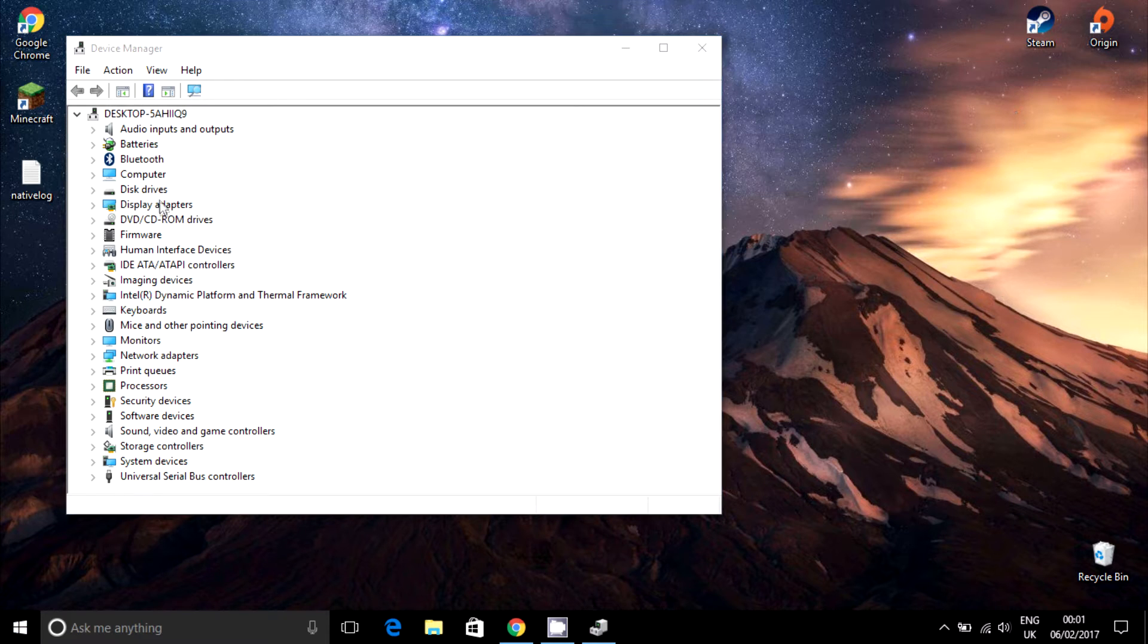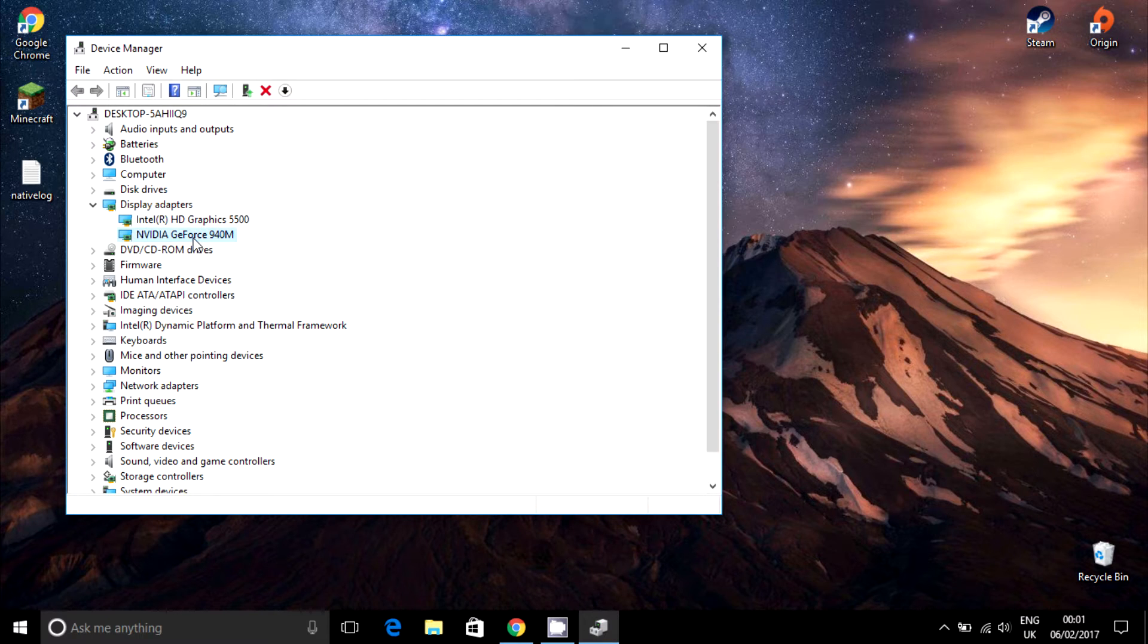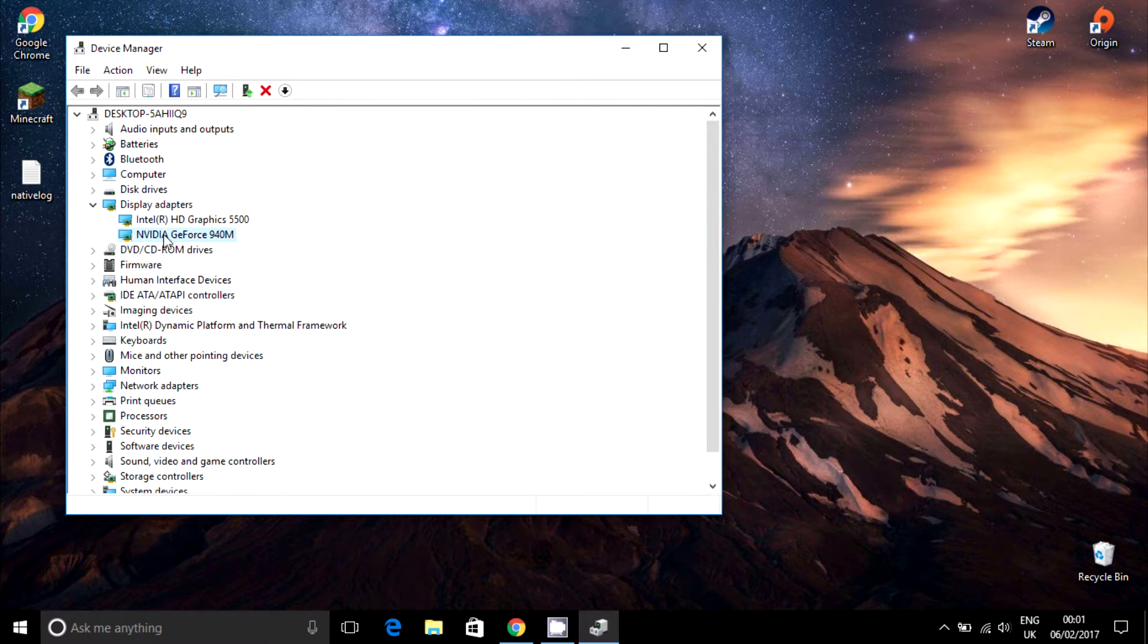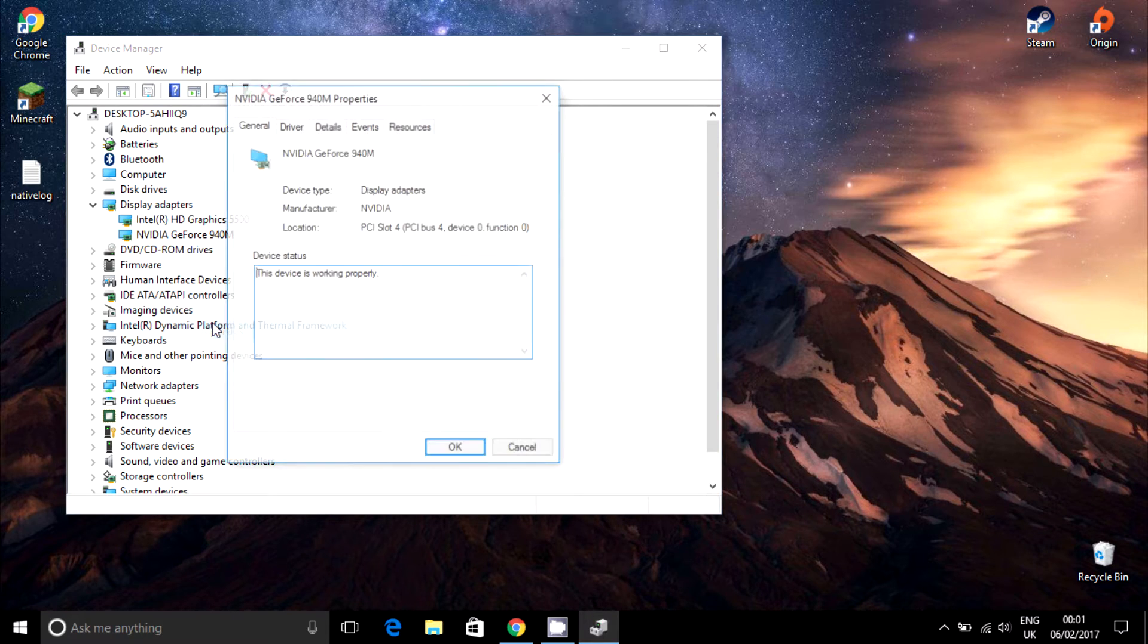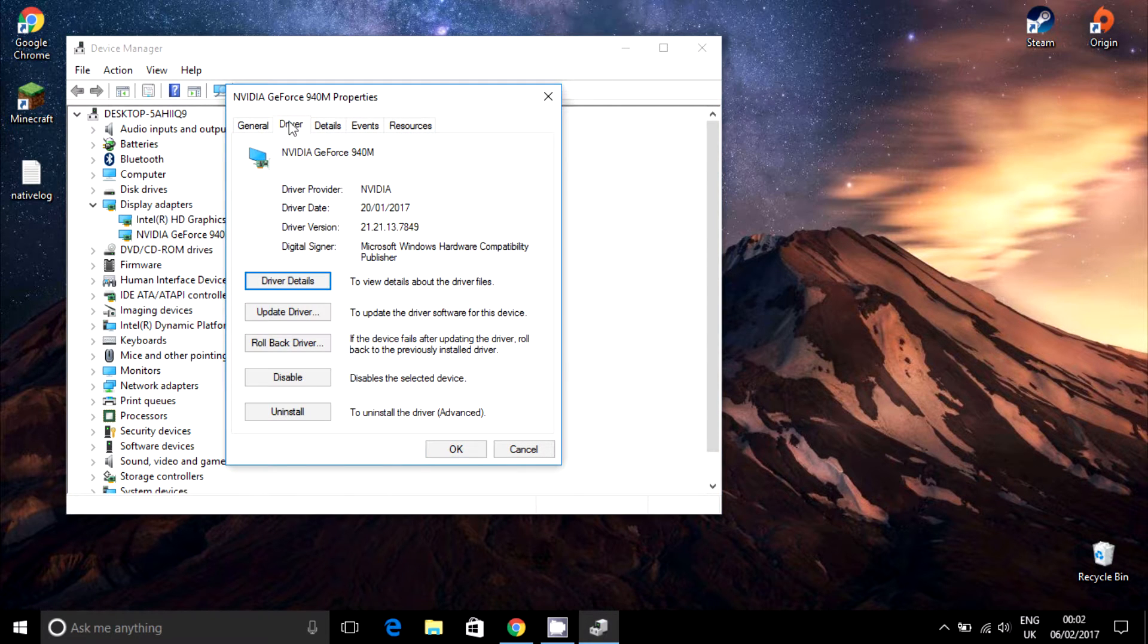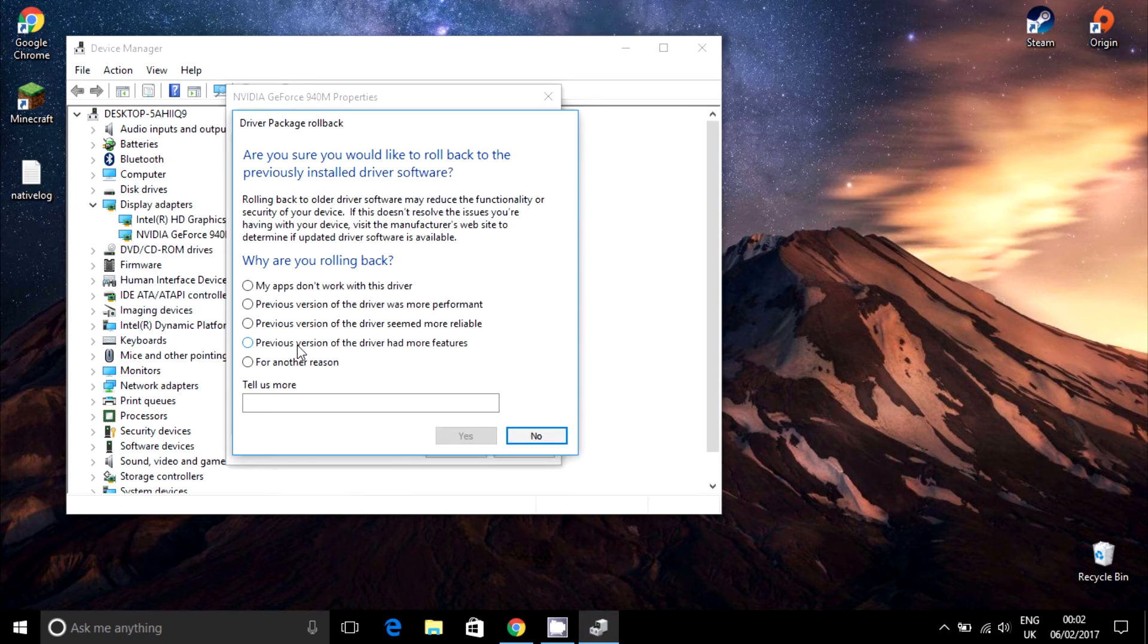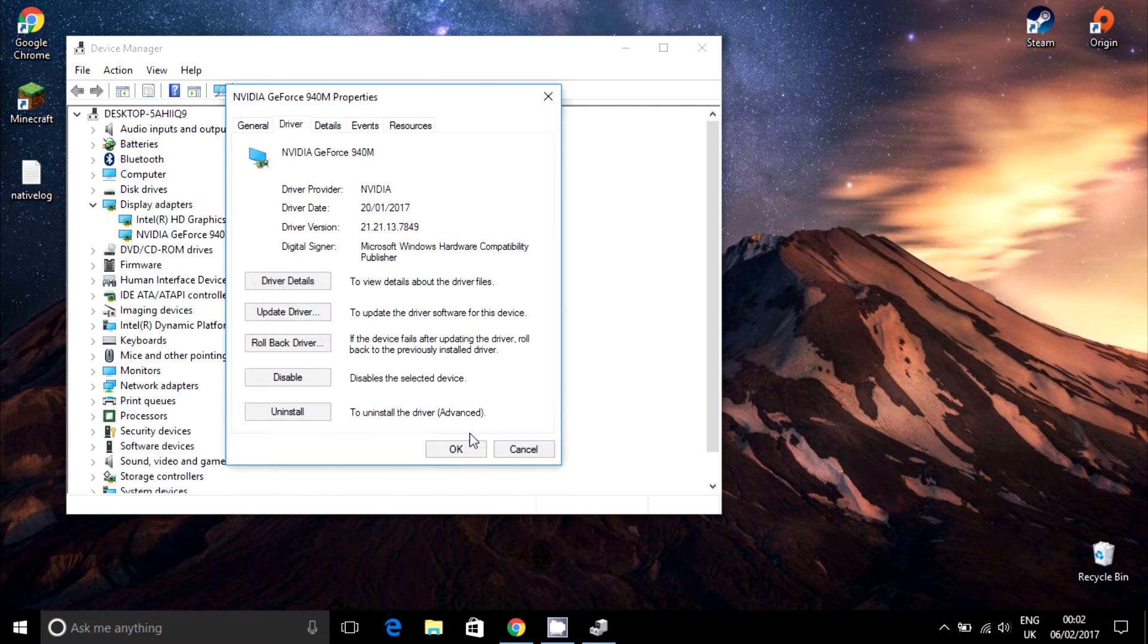We'll open a window with all your devices. Click on Display Adapters and double click on your NVIDIA graphics card. Navigate to Drivers tab and click Roll Back Driver. Select the first reason and click Yes. Well, you can select whatever reason you would like, but the first one is the appropriate one.